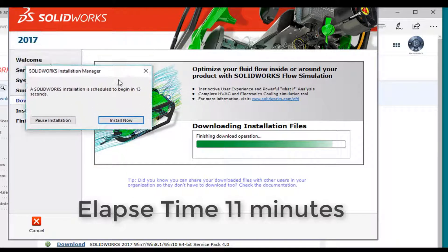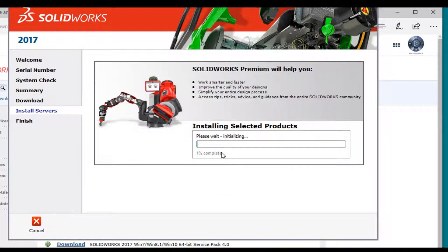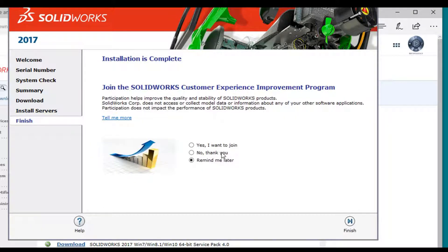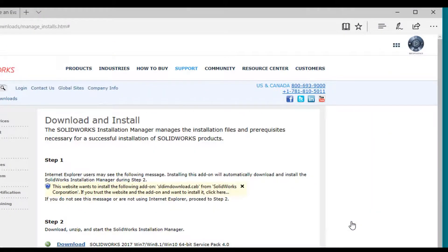You'll notice on screen that SOLIDWORKS installation is scheduled to begin in so many seconds. I'm going to let it finish its download operations on its own accord and let it start when it thinks it's ready. The download is now complete and now it is installing the server. You get the option to join the SOLIDWORKS customer experience improvement program — feel free to do so if you want. I'm going to simply decline at this point. I'm going to press finish, and now it is complete.